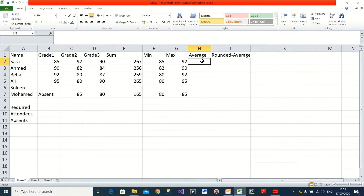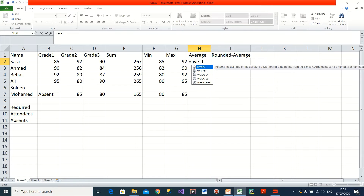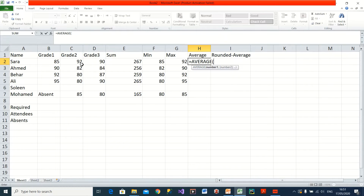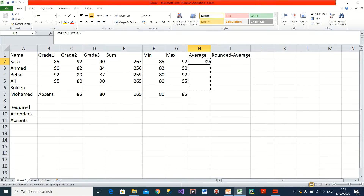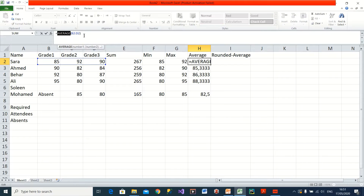Now I want to find the average for these three values. The average is summation divided by number of items, but I'll simply use the AVERAGE function. Equal AVERAGE, then select my values and close the brackets. All of these functions use the same syntax: the function name, then brackets, and between the brackets you put the cells you want to calculate the operation on.